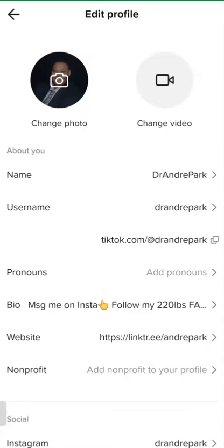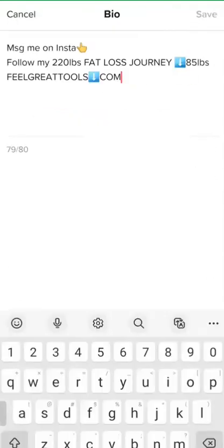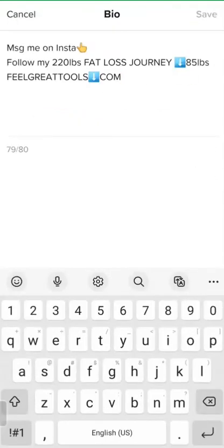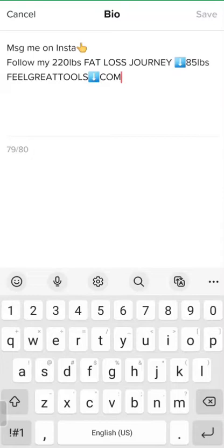Then you come down to your bio. My bio — you can only do 80 characters, so it's got to be pretty short. I put 'message me on Instagram' and it's pointing to where you can connect it to your Instagram account. If you don't have one, don't worry about it. I downloaded Instagram as well, because the messaging through TikTok is really hard to do.